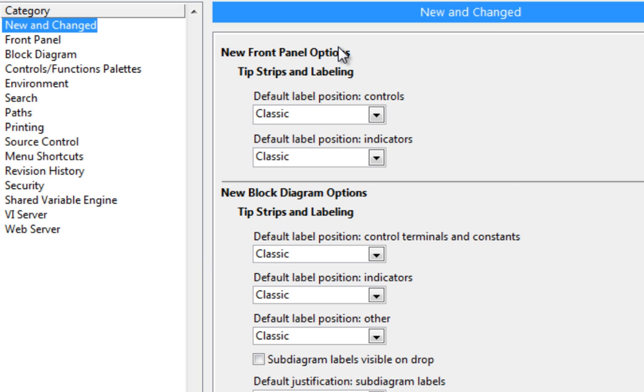There's front panel options, which we can edit. We're going to take a look at block diagram options, specifically for control terminals and constants, and indicators.